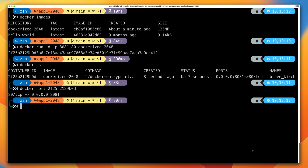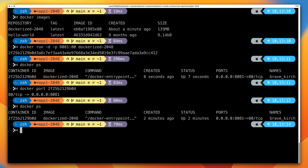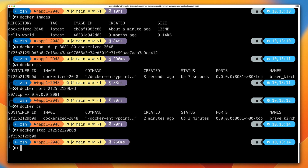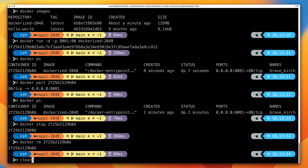We've finished with that, so run 'docker ps' to get the container ID again, then 'docker stop' with that container ID, followed by 'docker rm' with the container ID to delete the container. That's the first custom Docker image you've created using a Dockerfile and some assets.